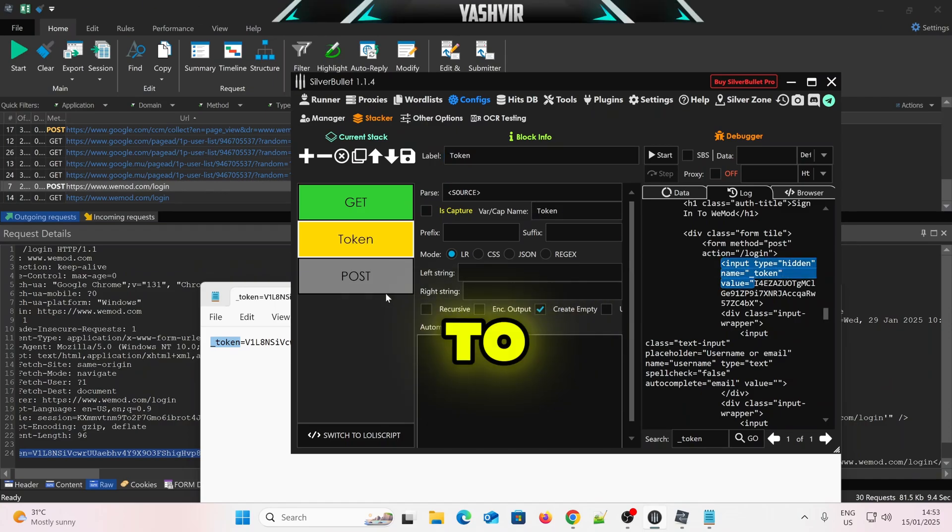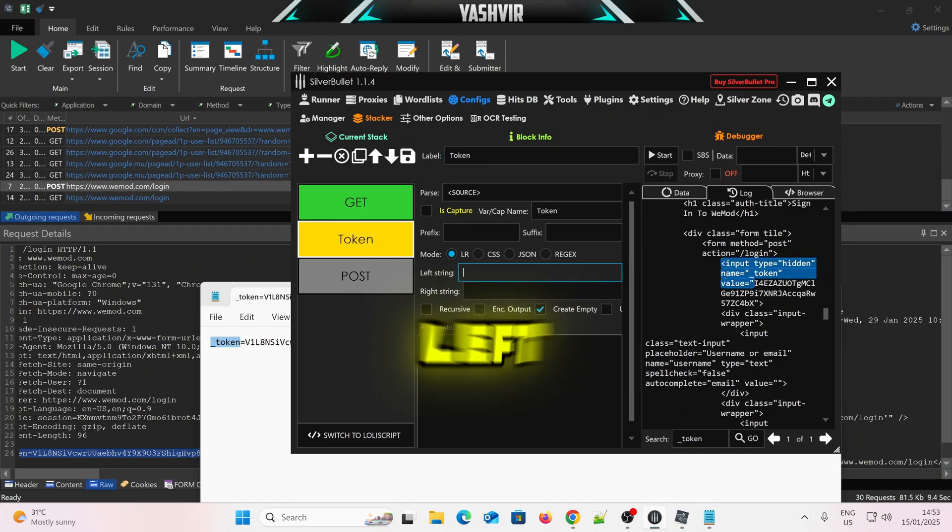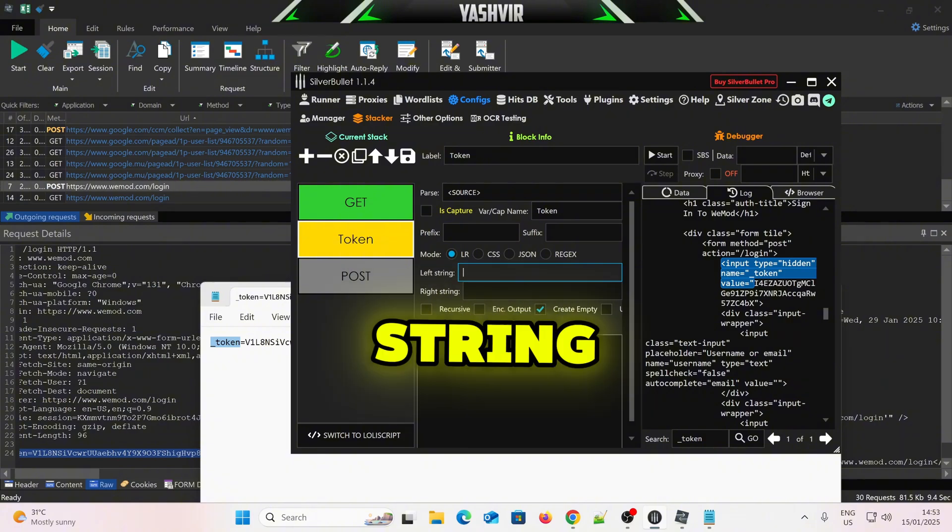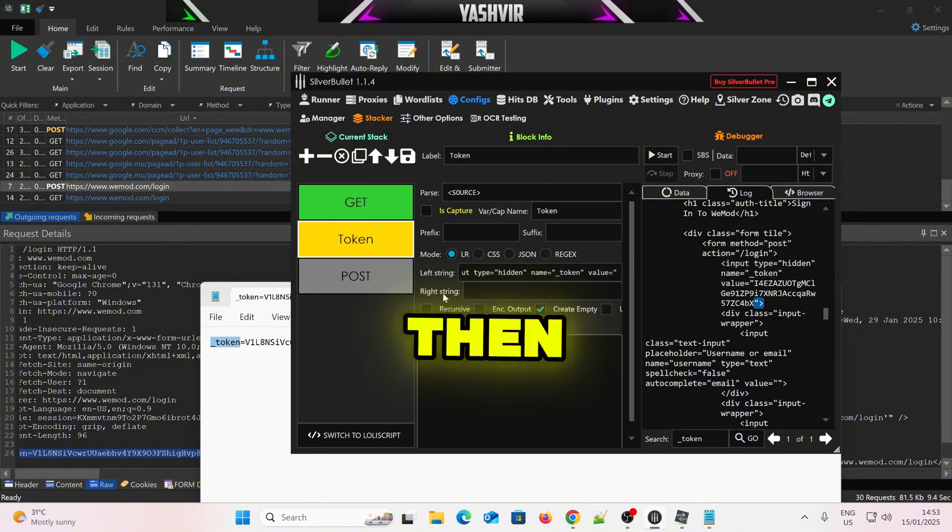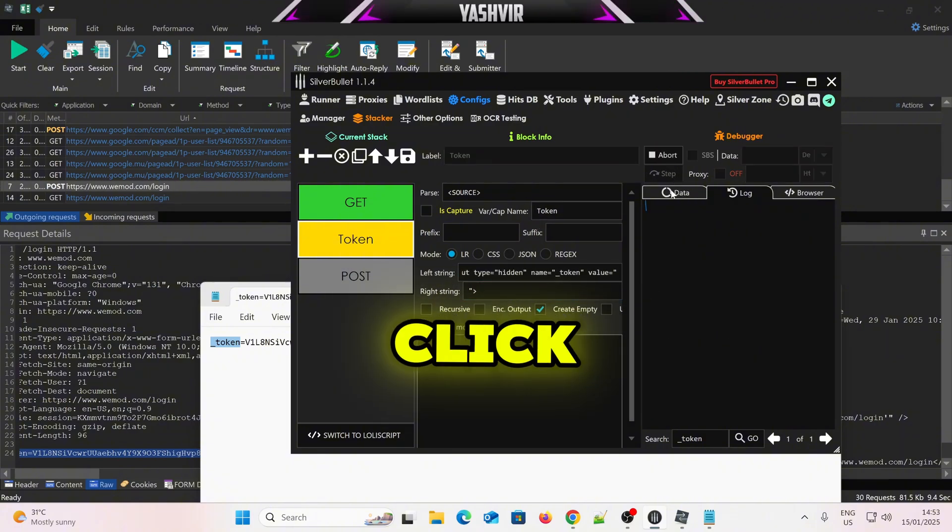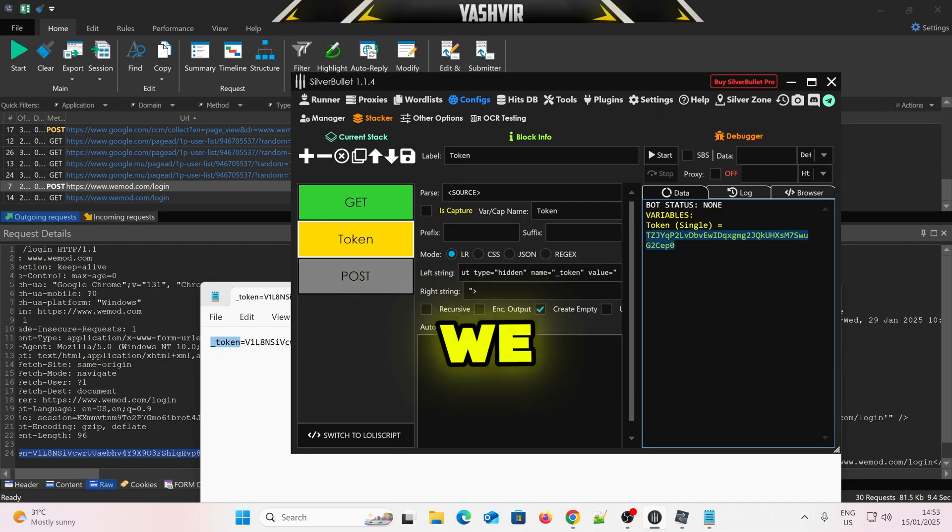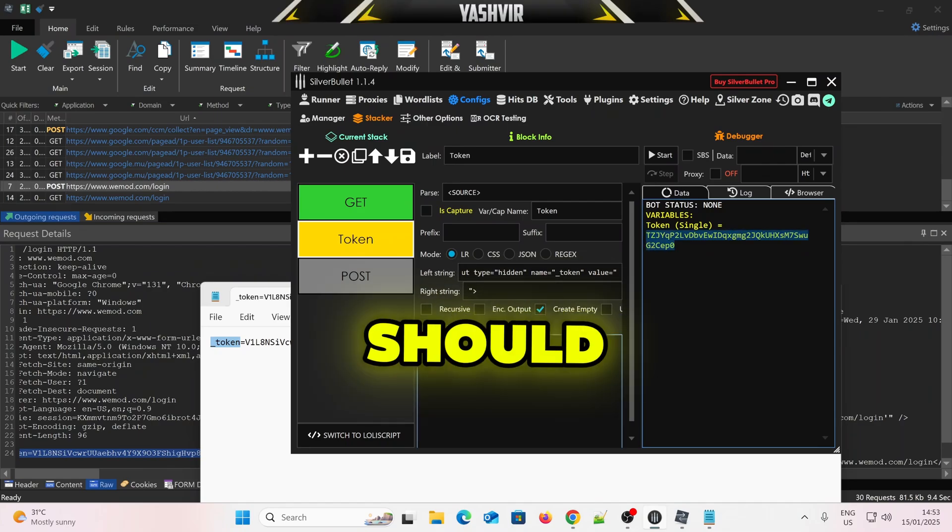So the first way to pass this is using left string and right string. In the left string, you want to paste like that, and then like this, okay? And if we click Start, it should pass the token.